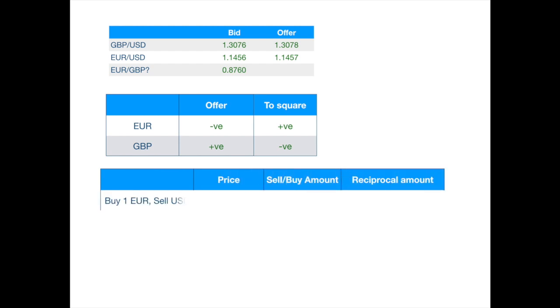First, we buy one euro against dollars. The market maker will be selling euro, so she will use the offer price. Hence, we will get one euro for 1.1457 dollars.